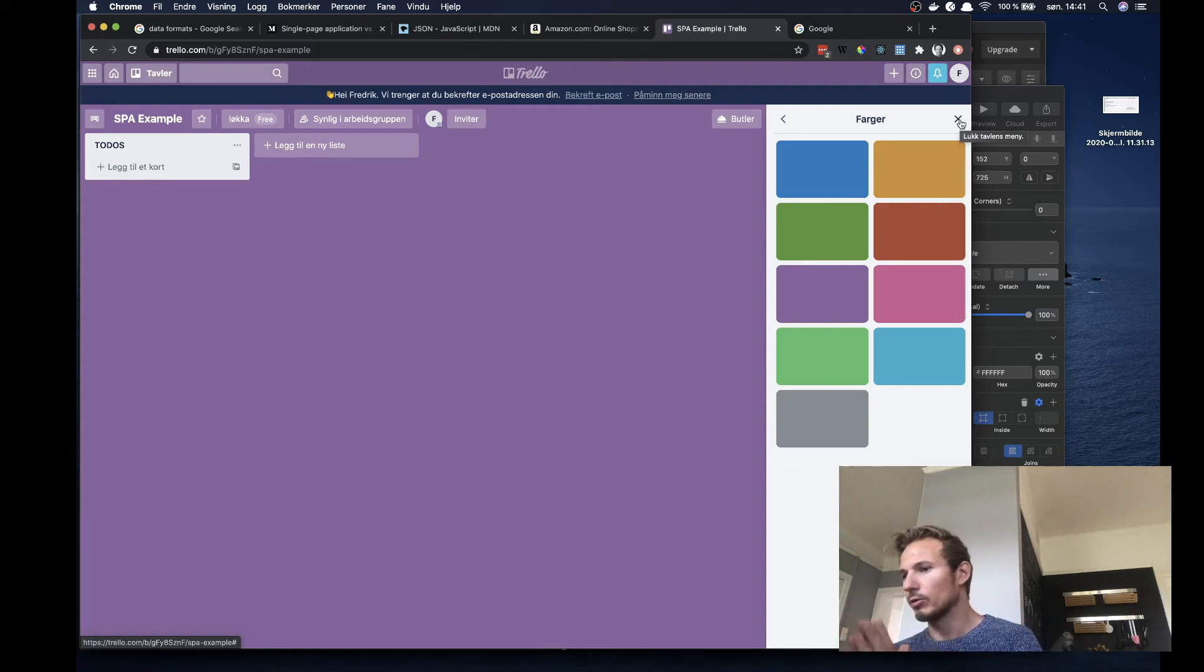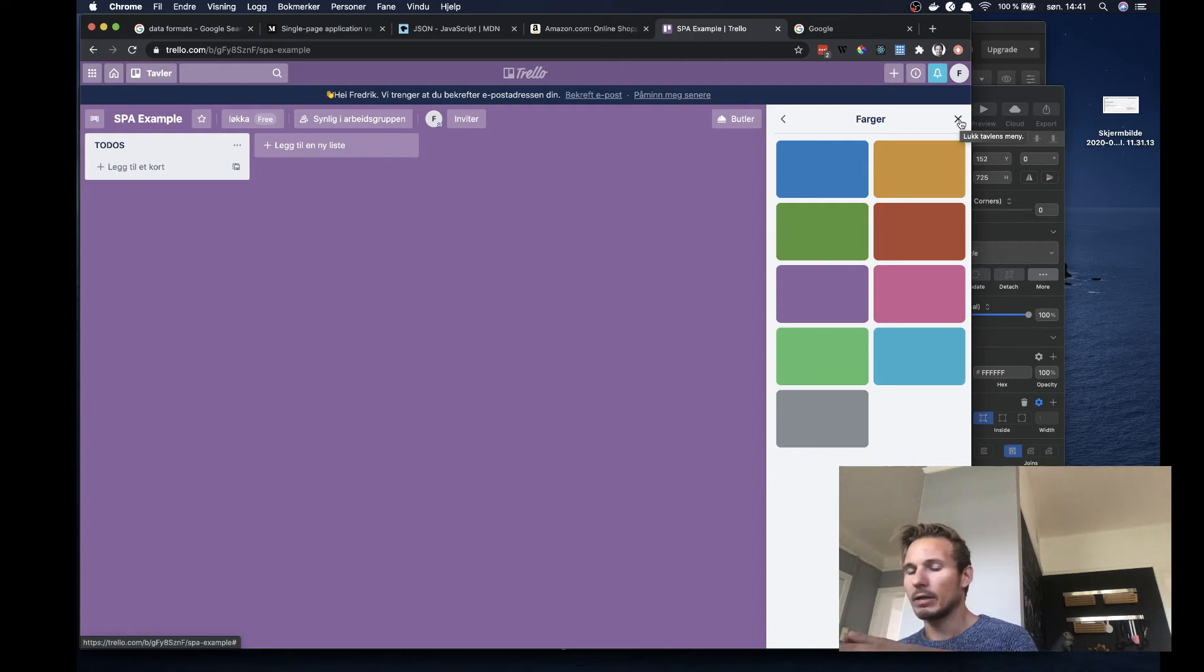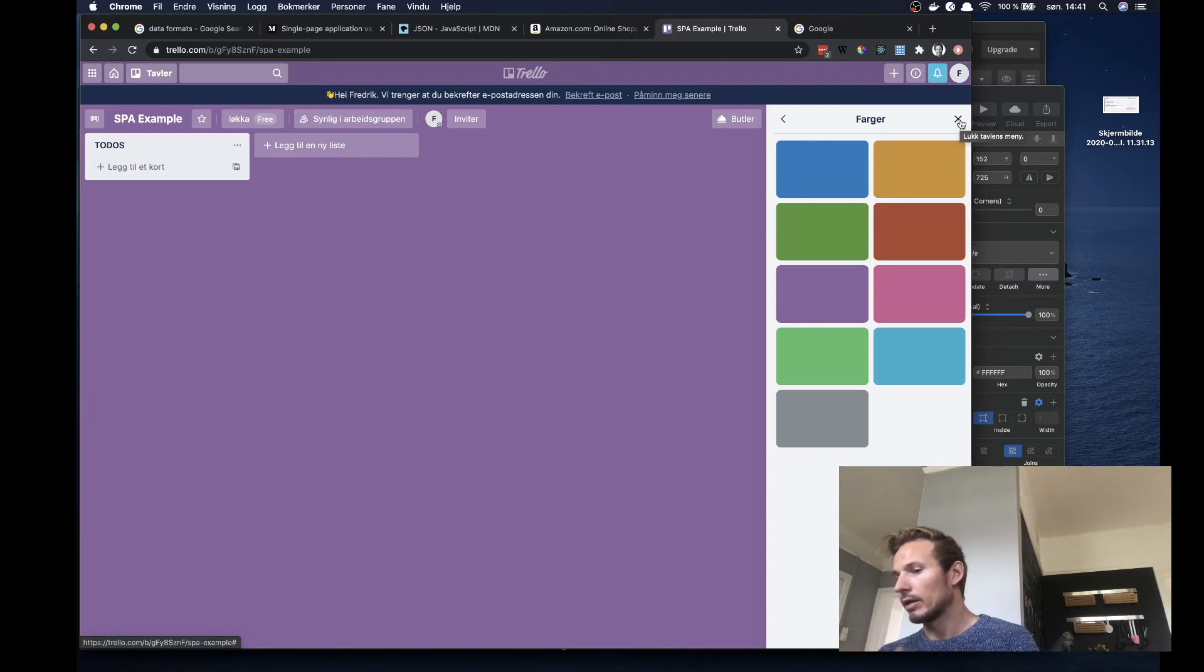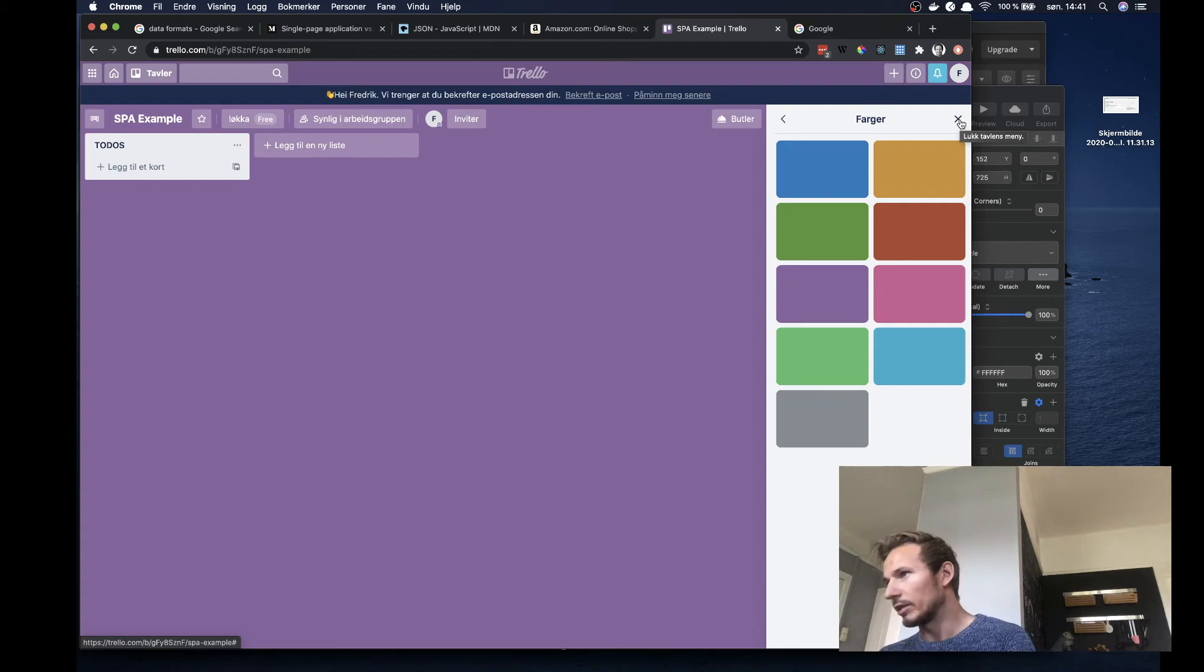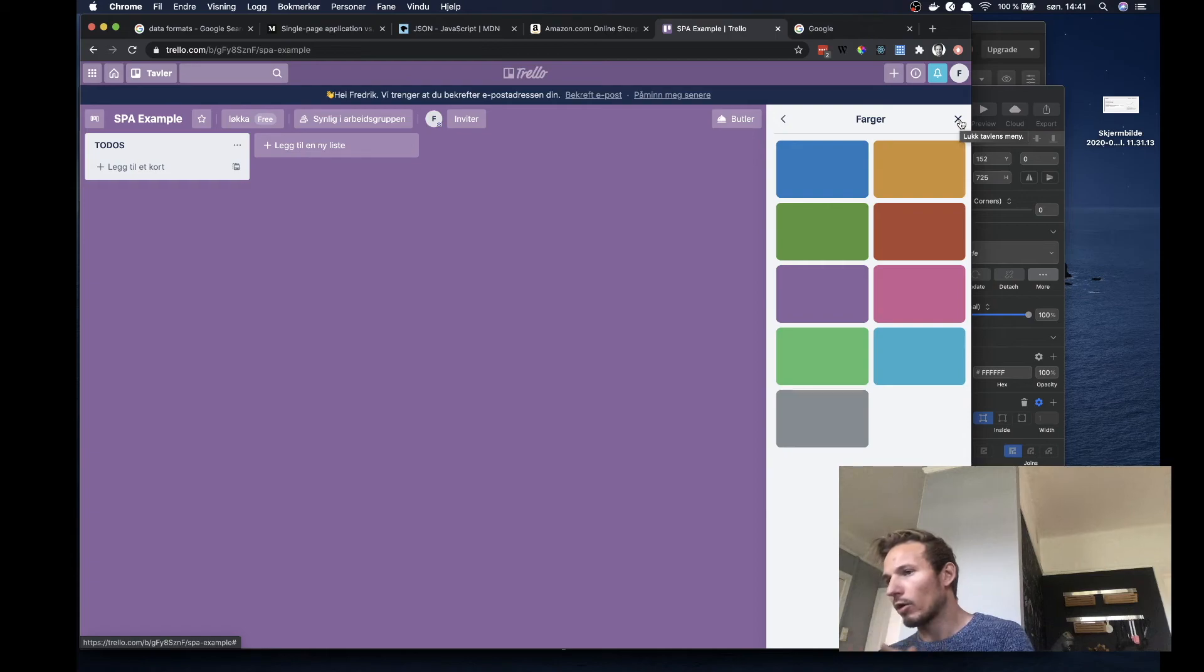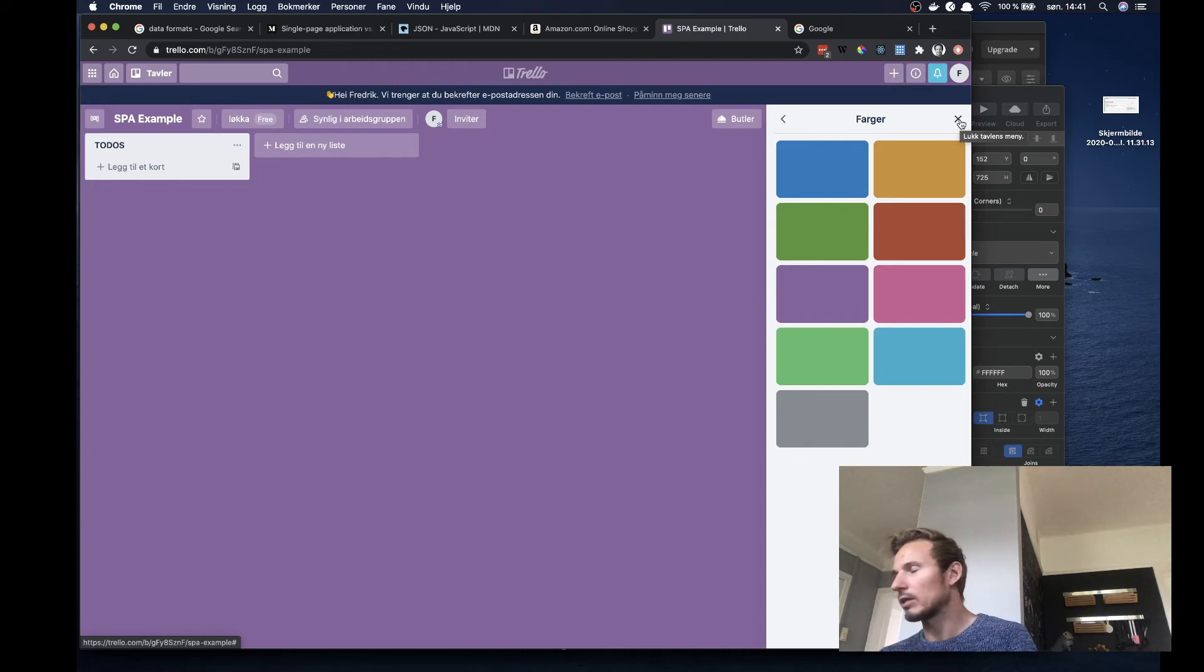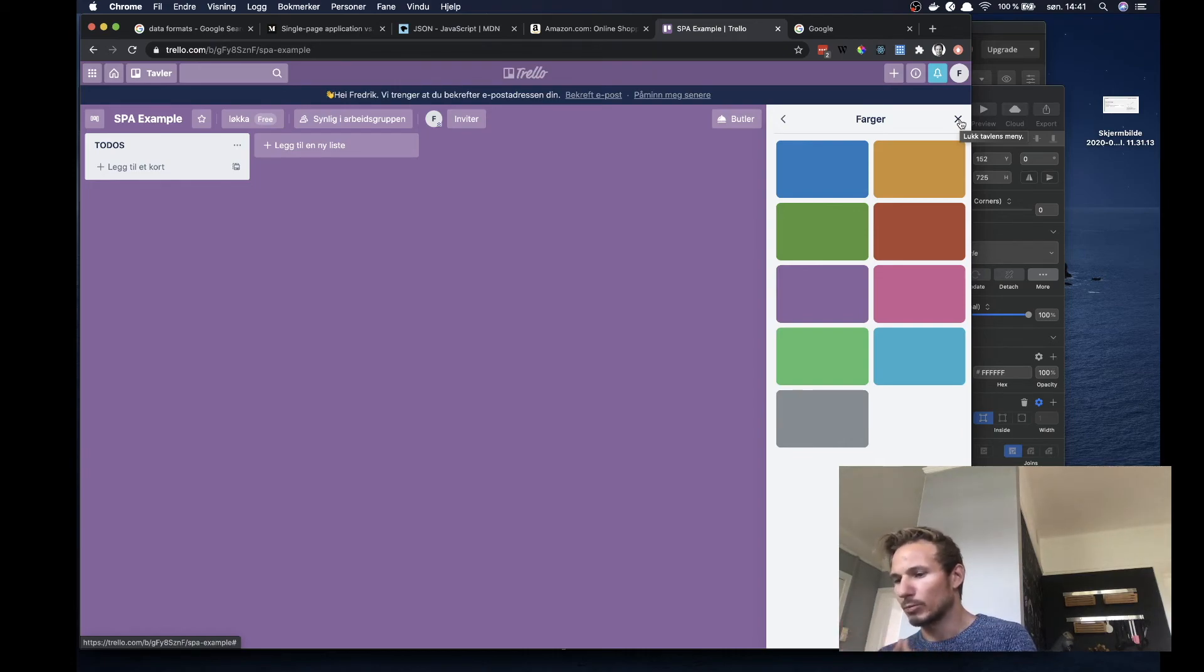But there are tools nowadays that kind of negates some of this. For instance, you can do code splitting with Webpack and make sure that you only send down initially what you need in order to render the main part of the page. You can do lots of things like that to kind of work on the performance part of this.